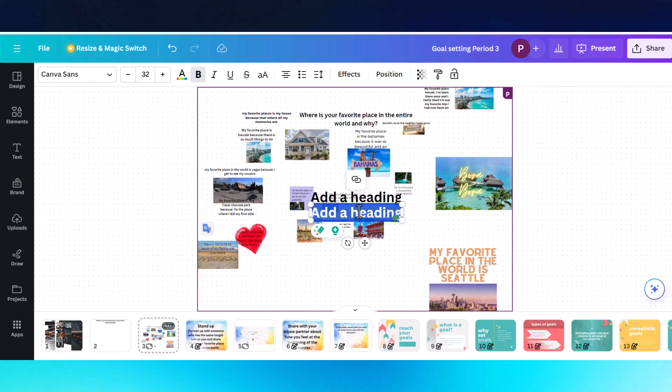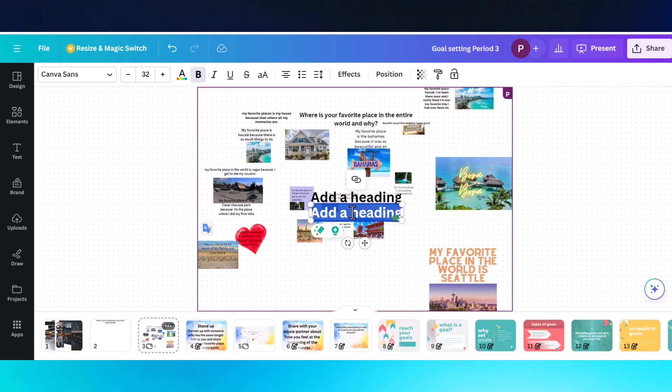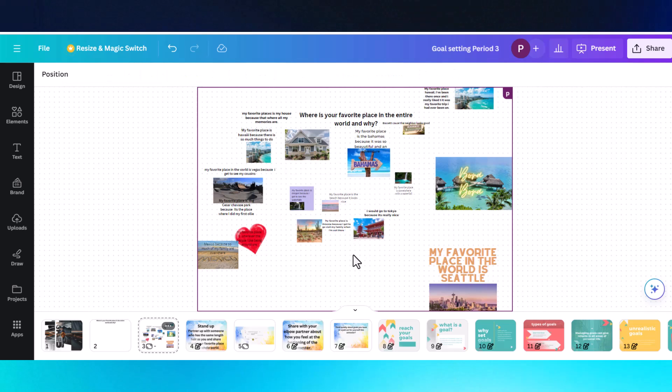When they start bunching up here too much, I would just highlight it and click delete. And that way you wouldn't have a whole bunch bunching up.